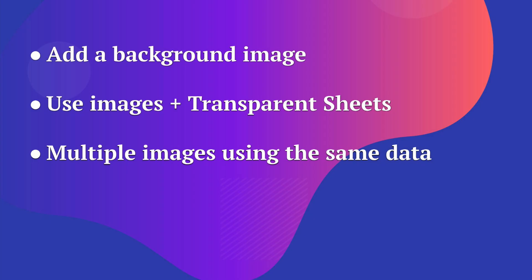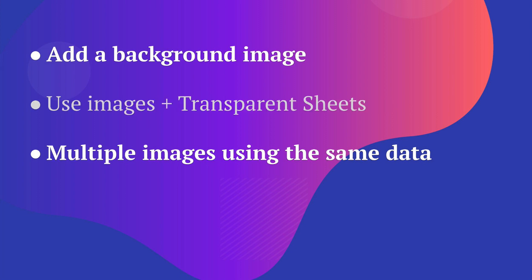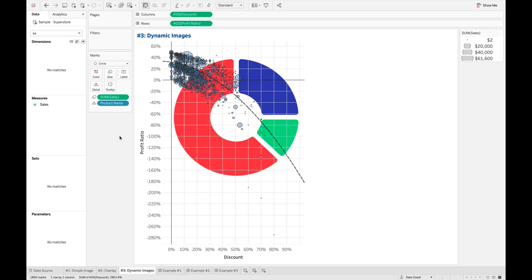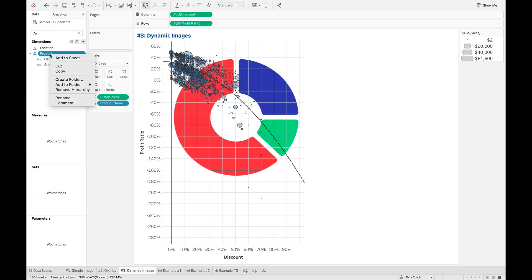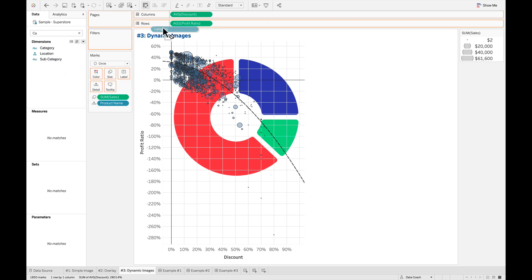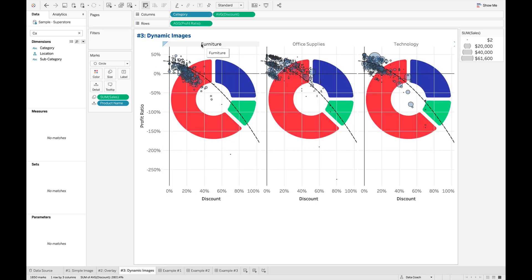My third way goes back to the original background images approach, but with dynamic images. I want a different logo for different data in my dashboard — specifically, for furniture I always want to show a furniture logo, for office supplies an office supplies logo, and for technology the copy machine image I had earlier. So for each category in this data I want separate images. This is a little more difficult to make dynamic with method one, but with method two we just have some subtle changes to make.